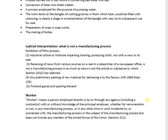Now we come to the judicial interpretation of what is NOT a manufacturing process. Exhibition of films is not manufacturing — you are just exhibiting it, it's common sense how it can be a manufacturing process. Schools and institutions imparting training, even if they are imparting vocational training, are also not a manufacturing process. Packaging of raw material and packaging of finished goods does not amount to manufacturing.